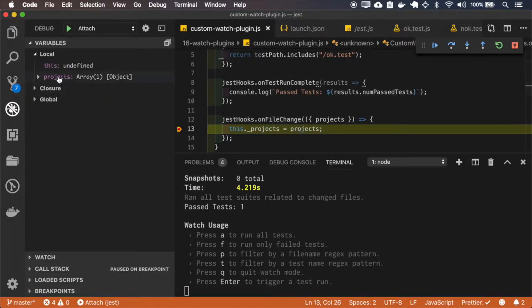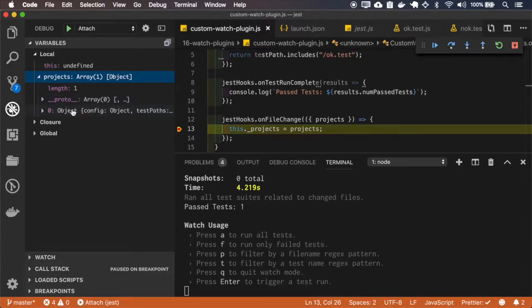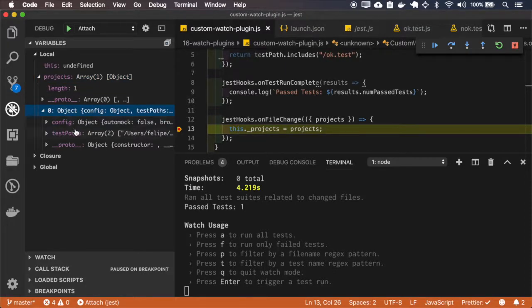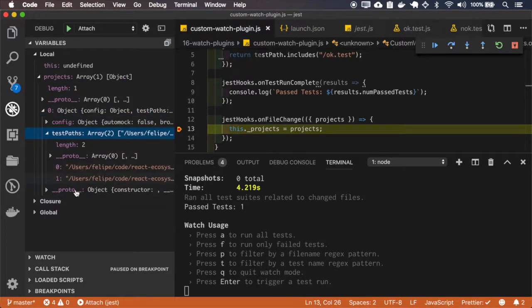And this project's variable, as it has mentioned on the documentation, has all the test paths that Jet is watching.